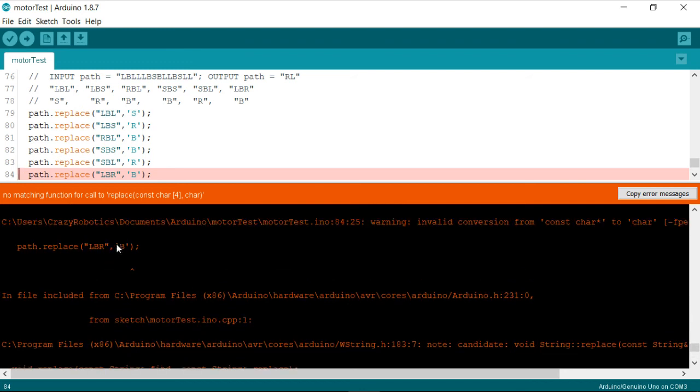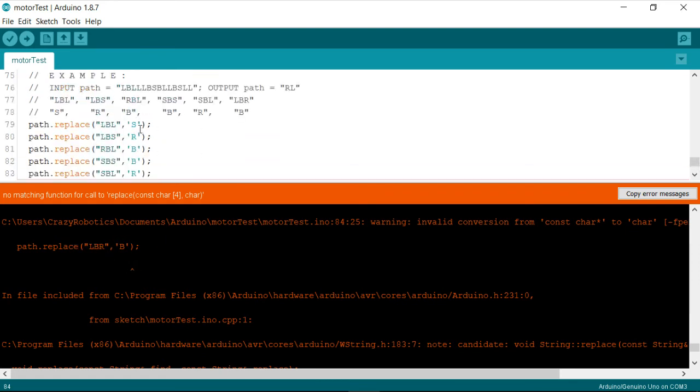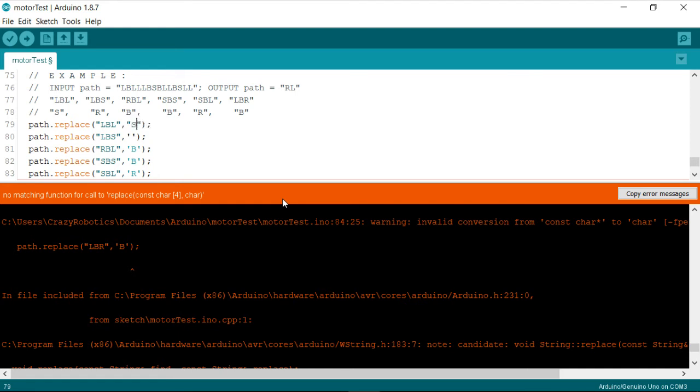Yeah, so the error which I was getting here is, these are incompatible types. So either we need to typecast or I need to have gone through the data sheet or sorry, the reference document and I found that it needs to be inside double quotes.